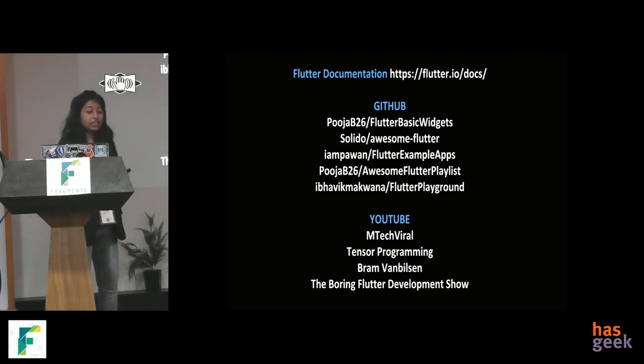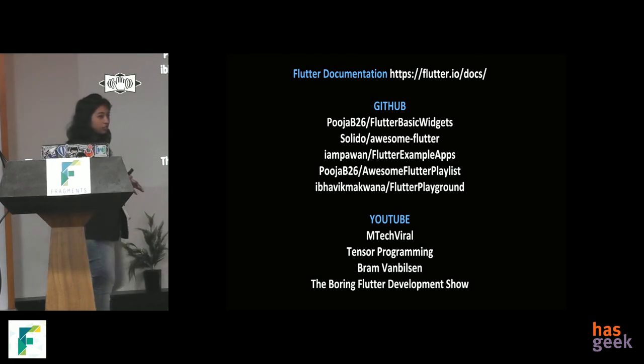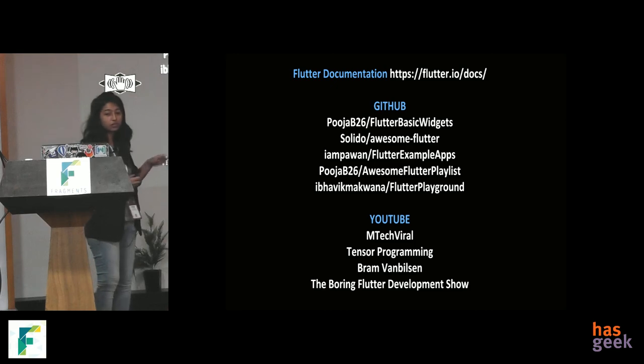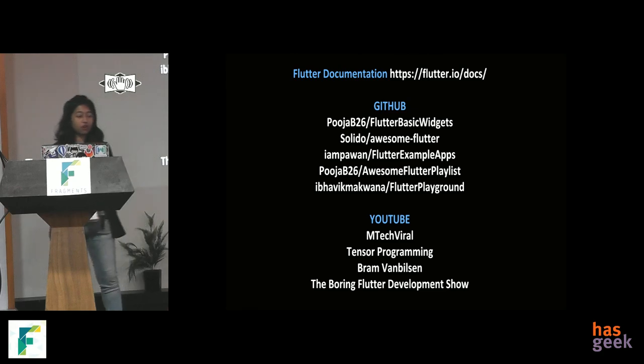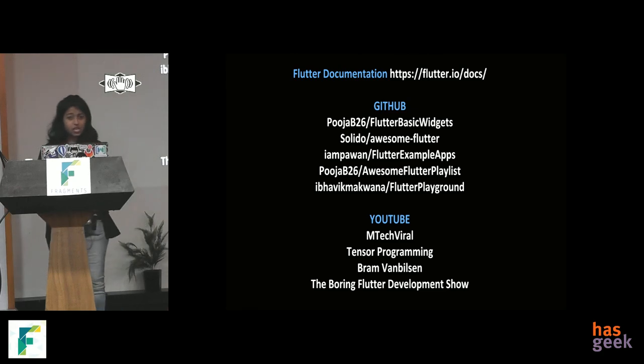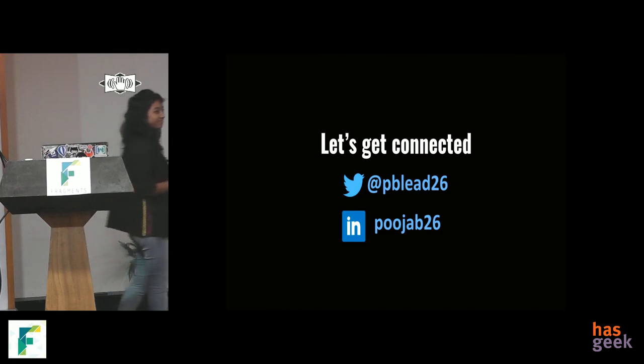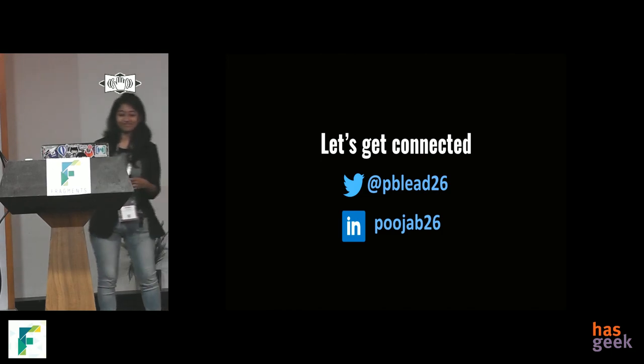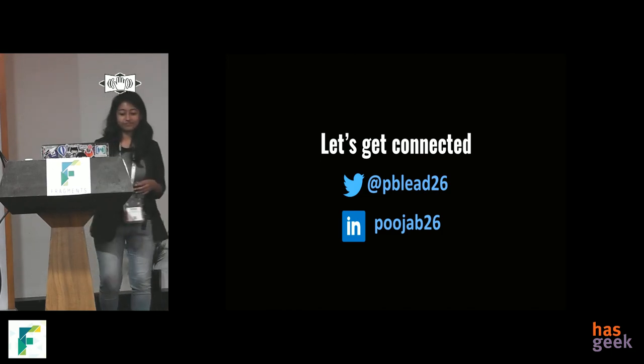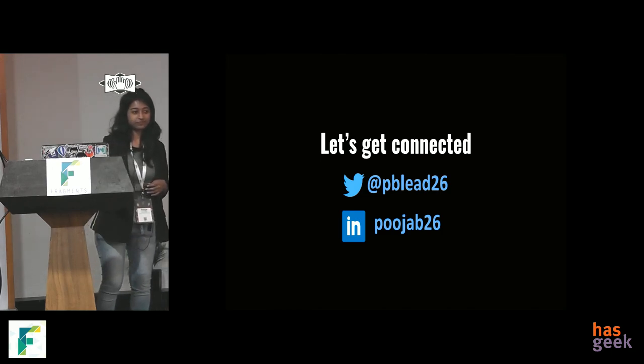So, that's where you can learn all this stuff from, for Flutter if you want to learn, there's like GitHub repositories and YouTube channel where you can learn Flutter from. And that way. Thank you. Thank you, Pooja. Any questions?